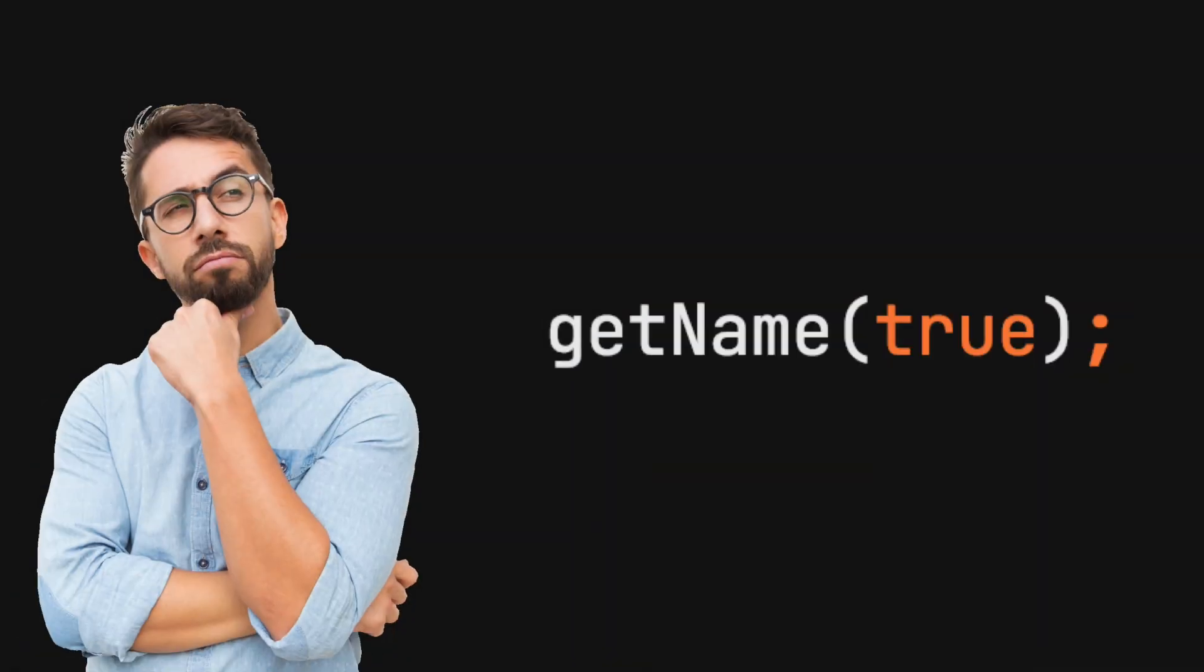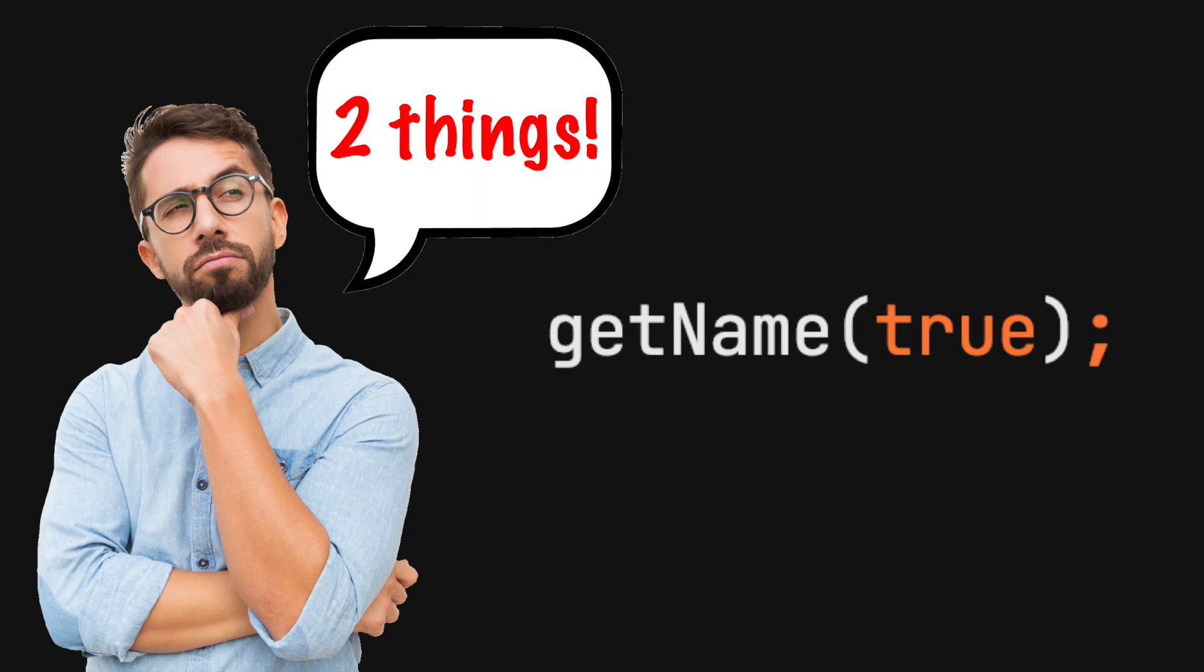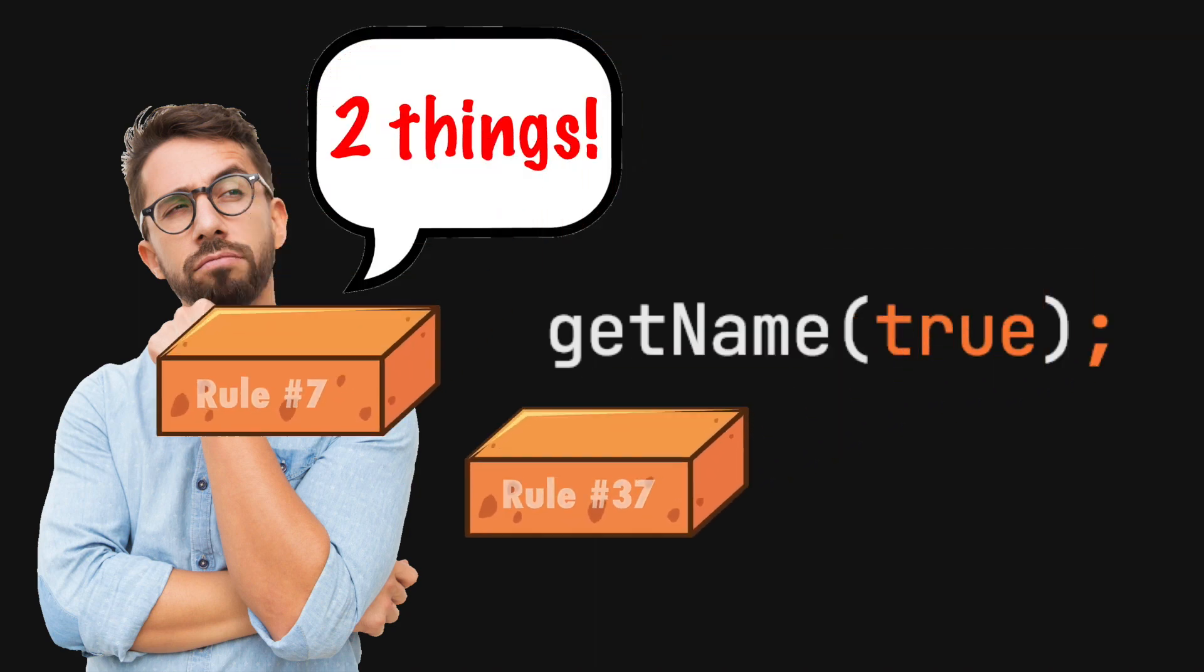With the exception of an assignment action, passing a boolean indicates two things will happen. This is friction.